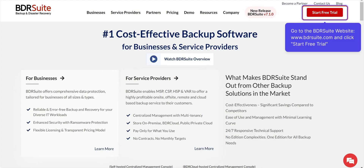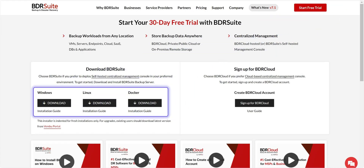To get started, head over to the BDR Suite website and click Start Free Trial. Download and install BDR Suite on Windows or Linux machines or even as a Docker container. For a step-by-step video on how to install and set up the backup server, check out the link in the description box.